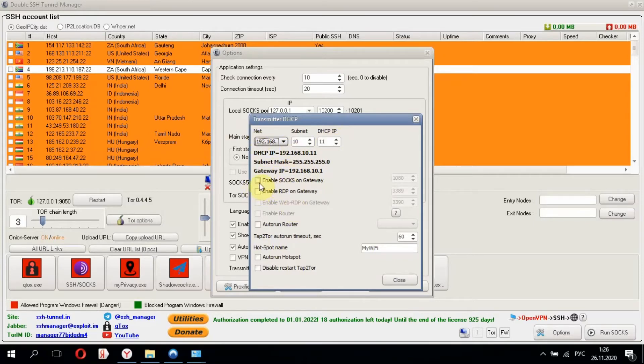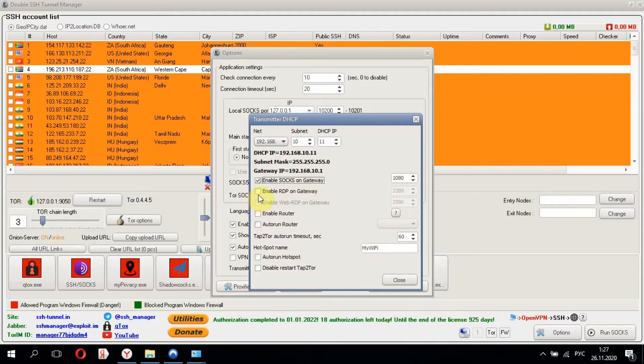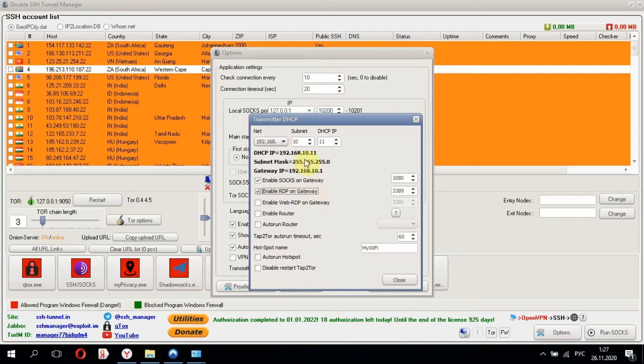Let's enable SOCKS on Gateway. You can learn what SOCKS on Gateway means from another video on my channel. As I have RDP, I need to enable it here too. Using Gateway IP and port 3389, I can connect to this computer remotely.